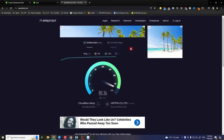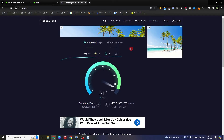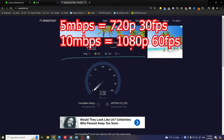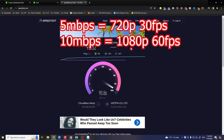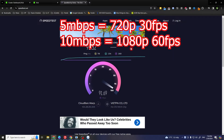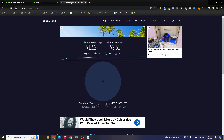For 5 MB per second, you want to stream at 720p 30fps. For HD quality, streaming will require 10 MB per second, which means you can stream at 1080p 60fps. As you can see, I have more than 90 MB per second.